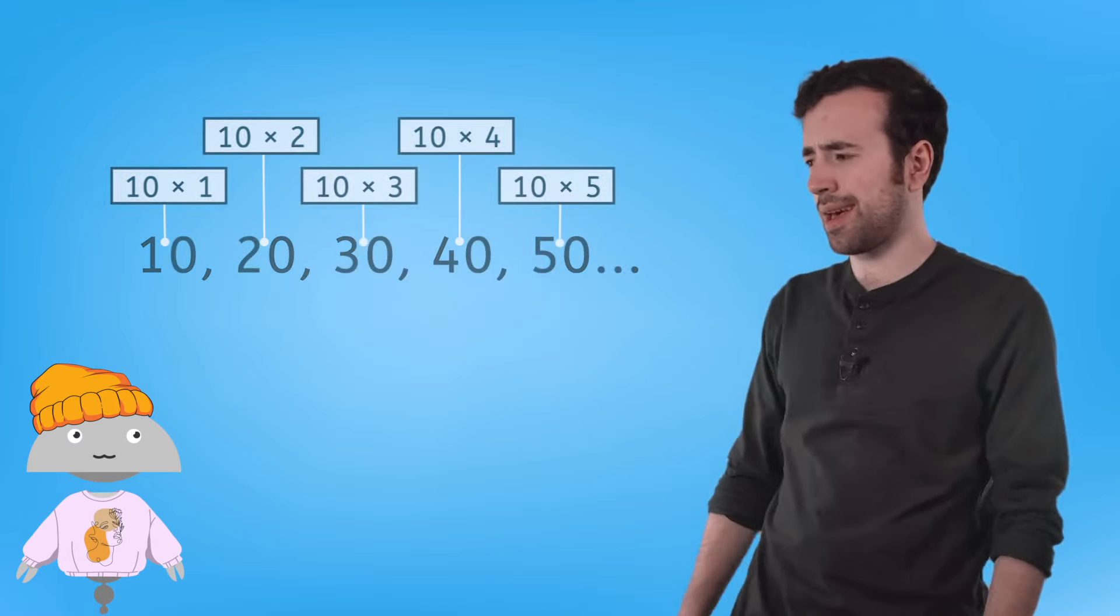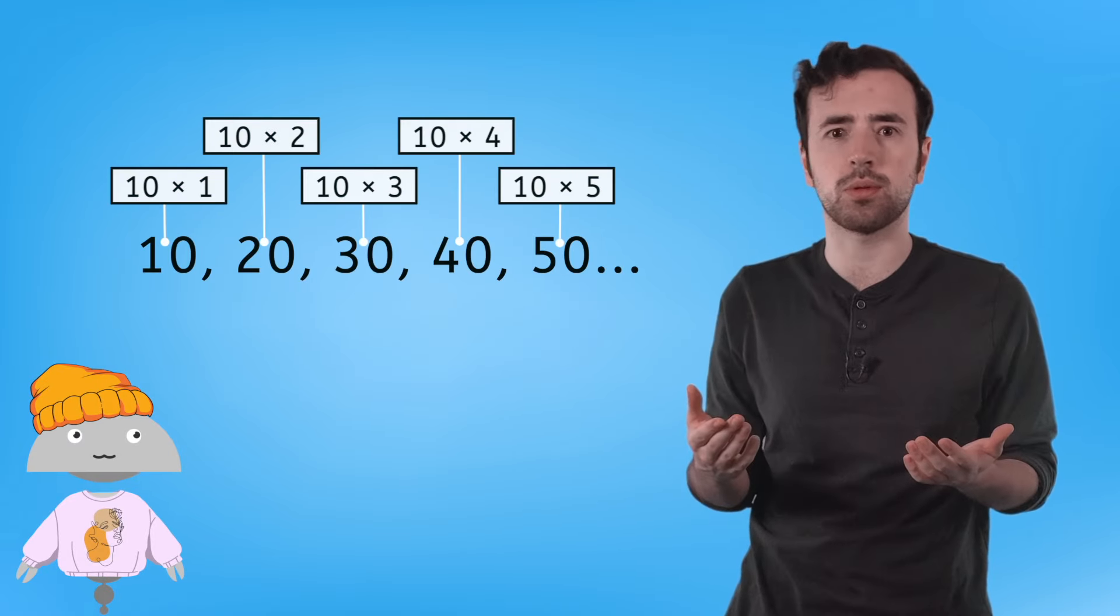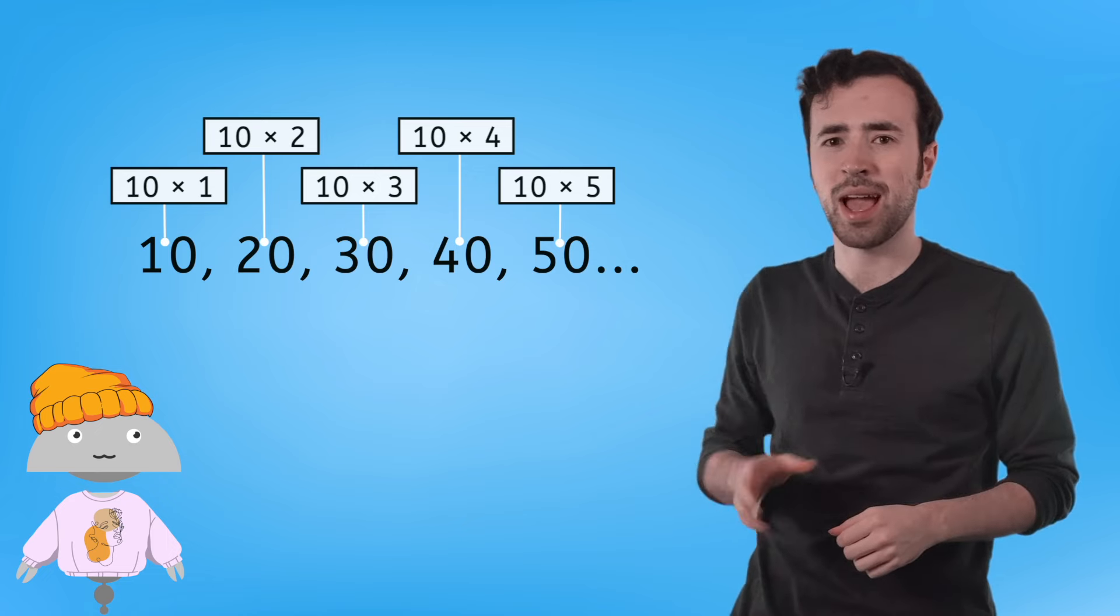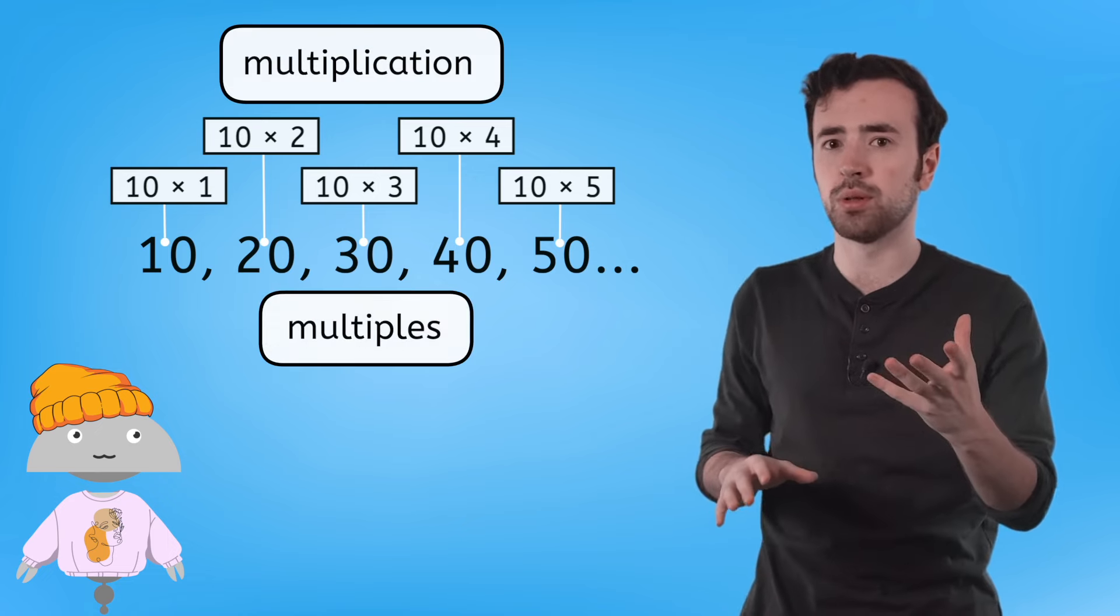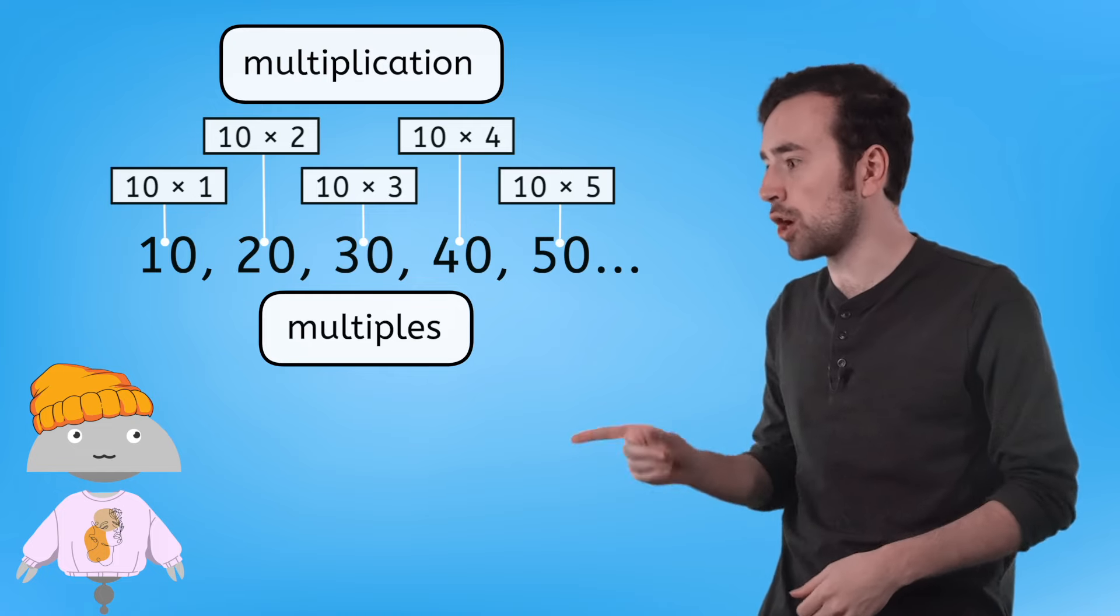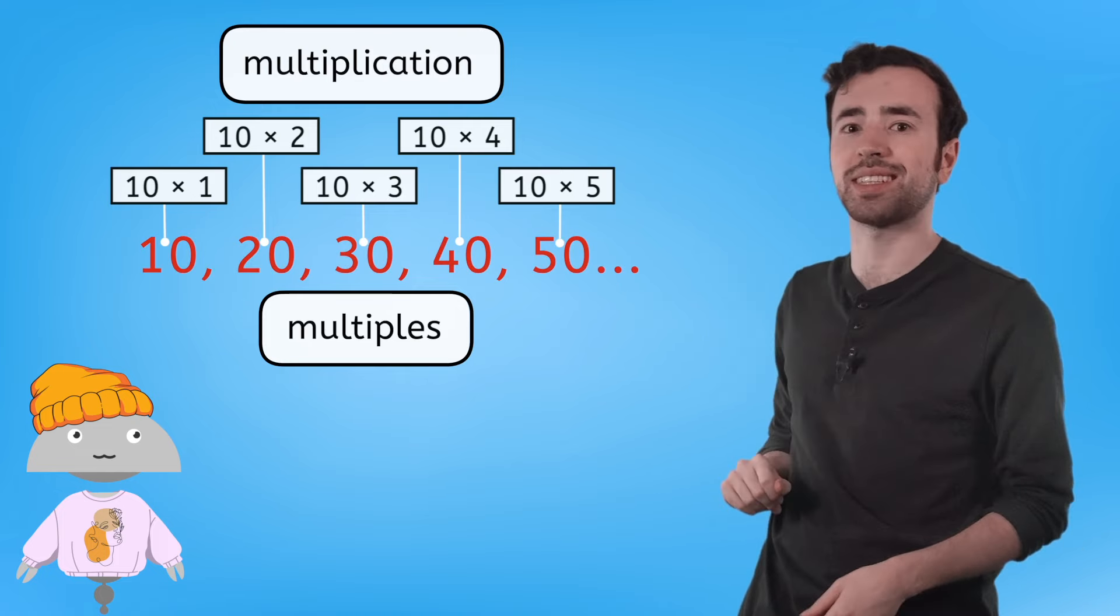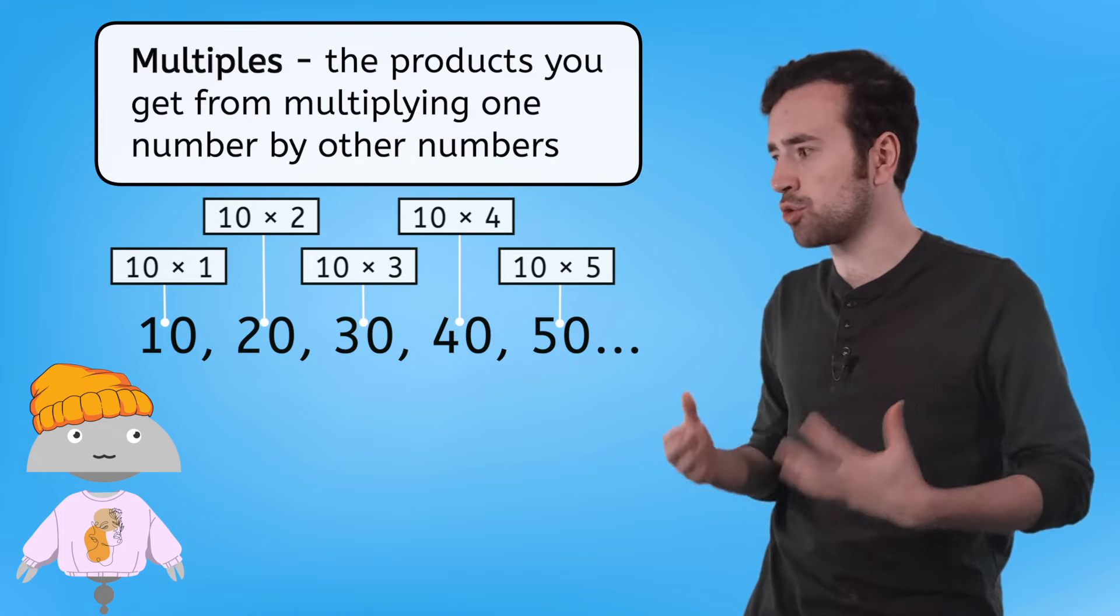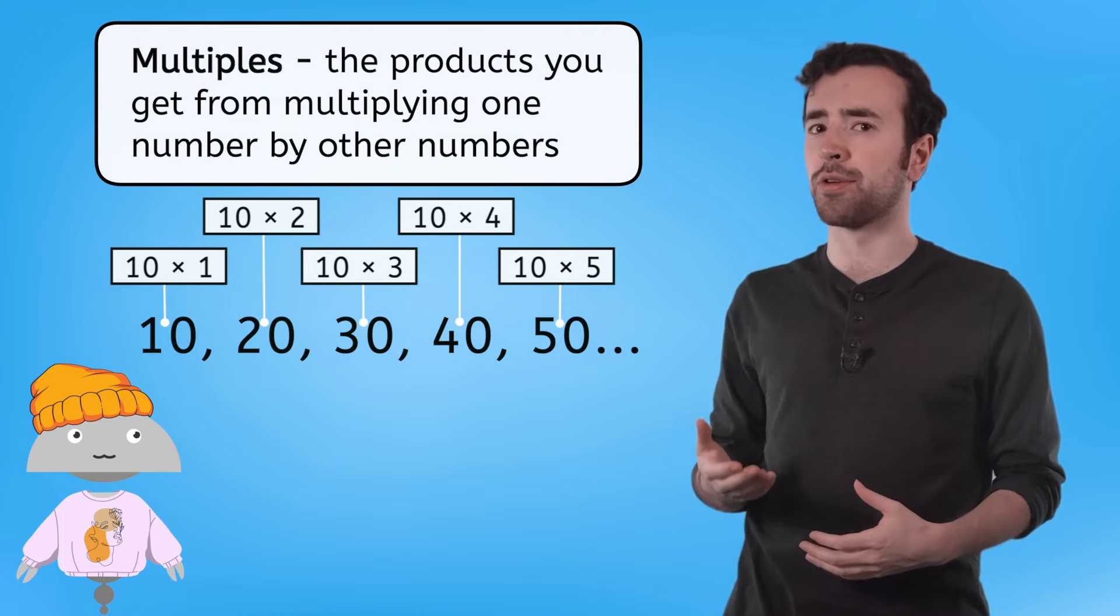Ren, how does multiplication help us understand multiples? Wait a minute, I think I'm onto something! Multiplication, multiples, and in your jump rope game you were counting by these products each time. Are multiples the products you get from multiplying one number by other numbers?